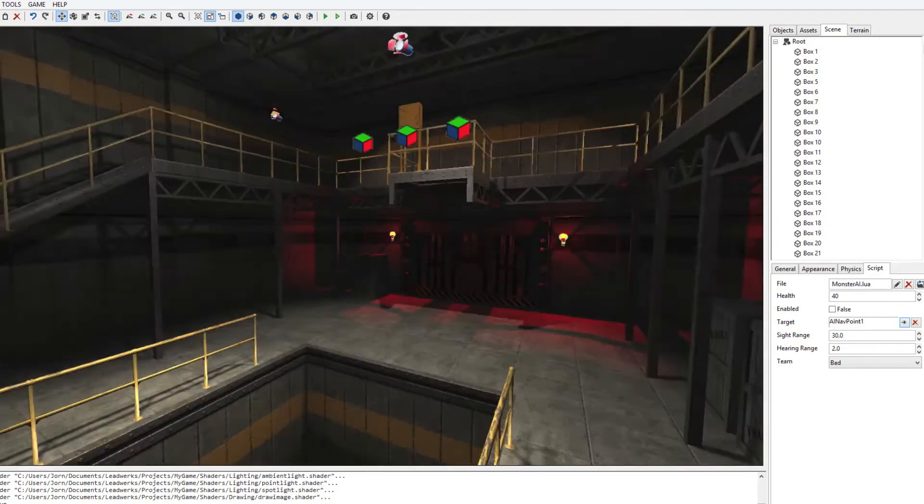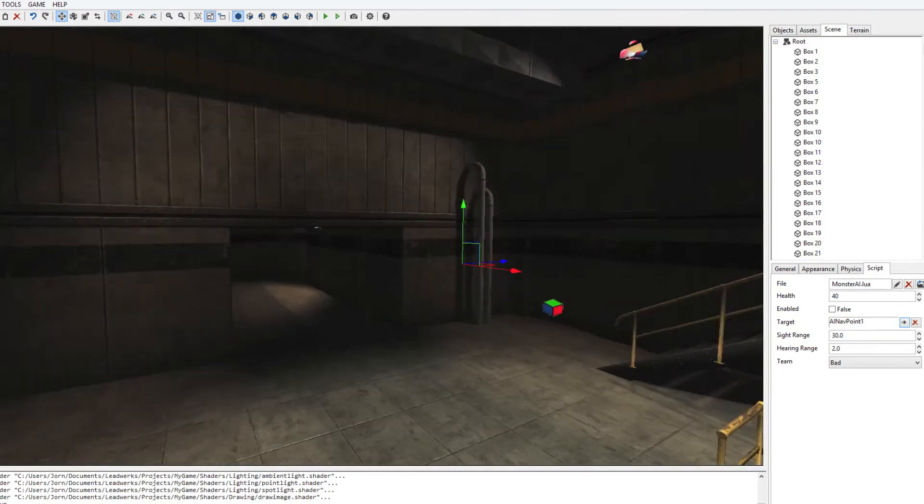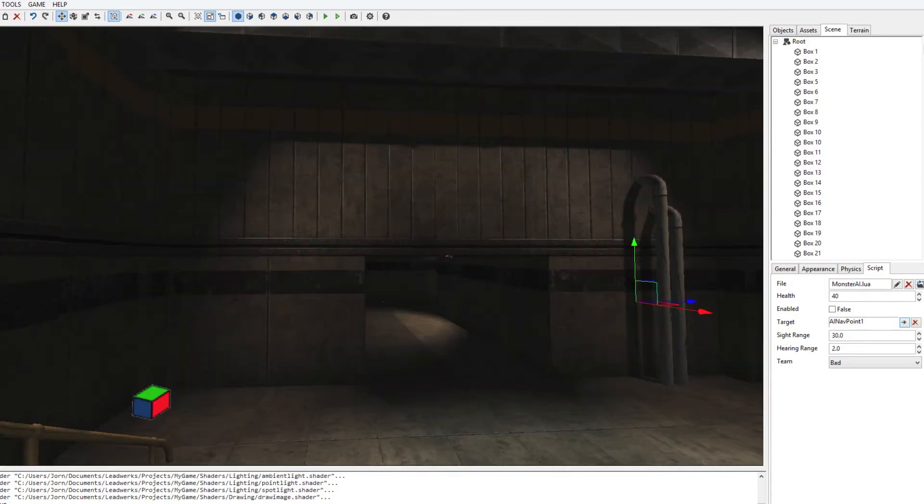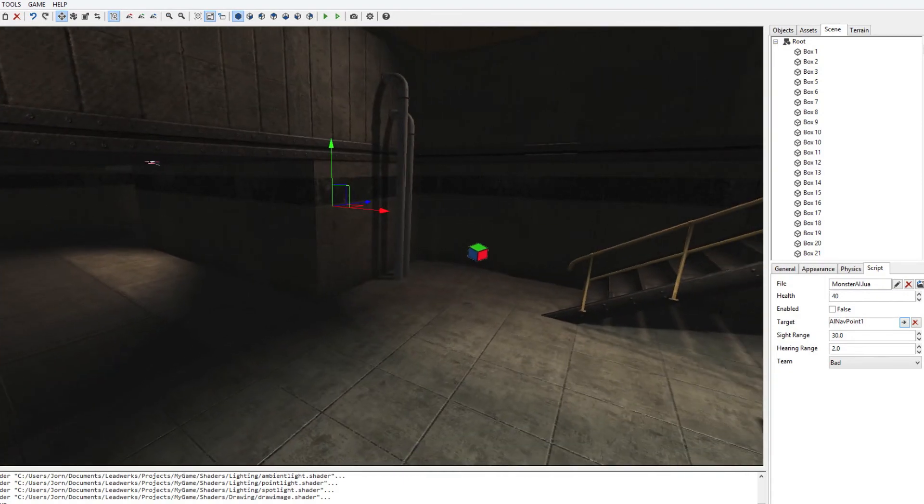However, since the player is still in this area, it will spot the player and then start moving towards the player.